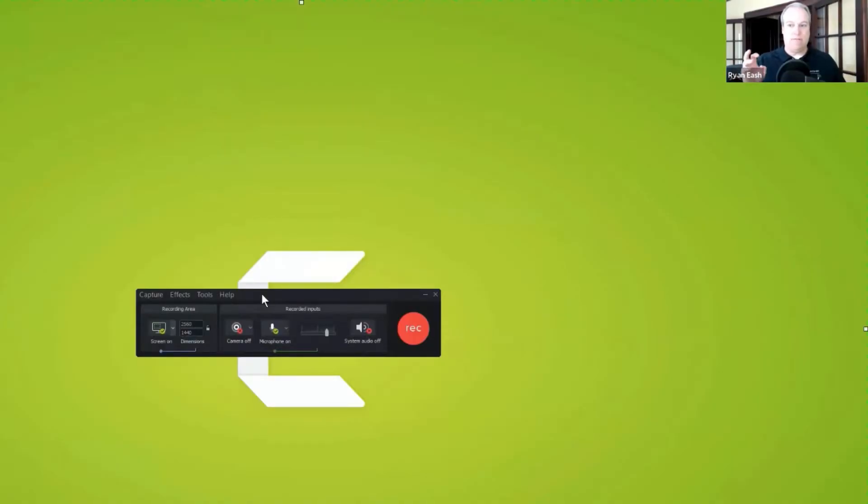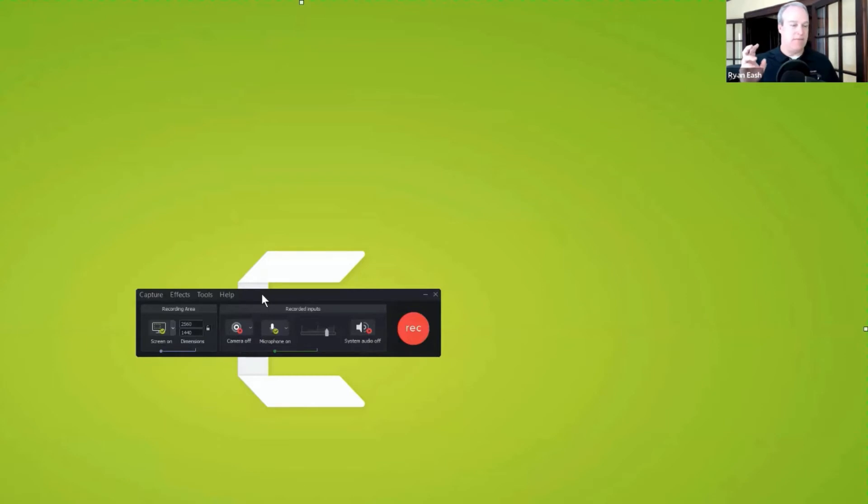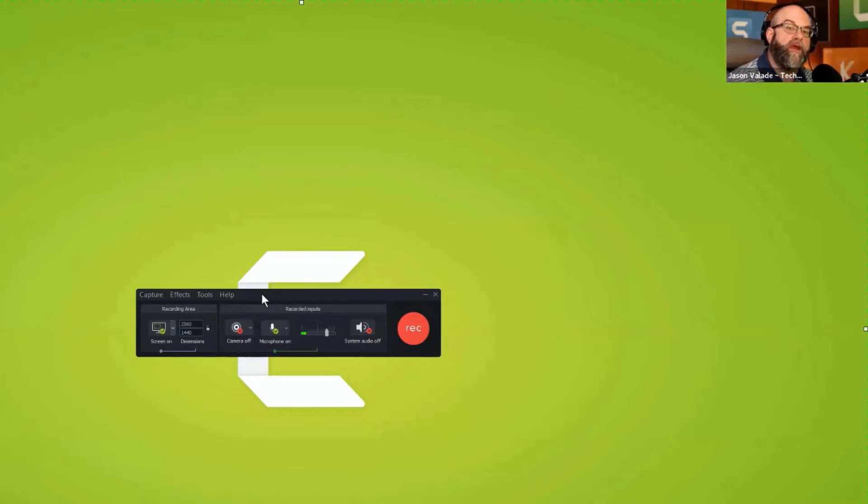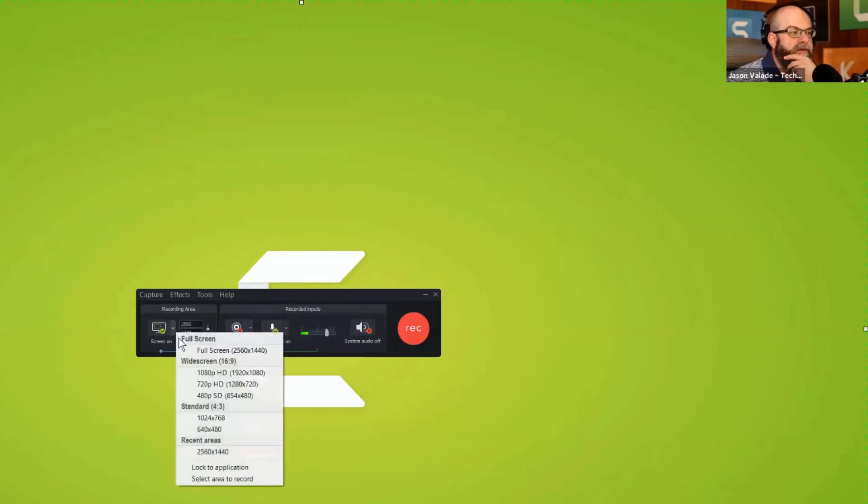What are the default settings for the screen and how does Camtasia know what they're going to record? The default setting inside of the Camtasia recorder is full screen, and the full screen recording dimensions that I found for mine is 2560 by 1440.